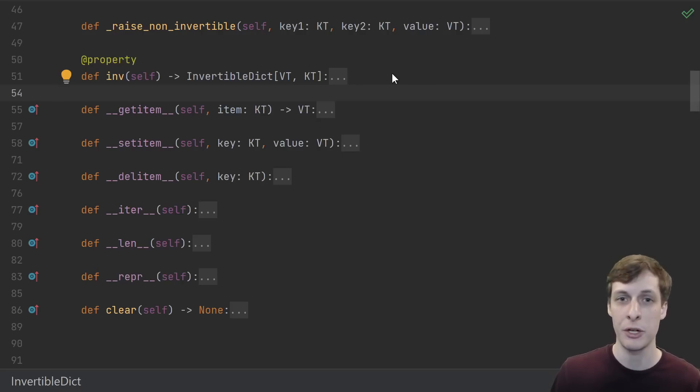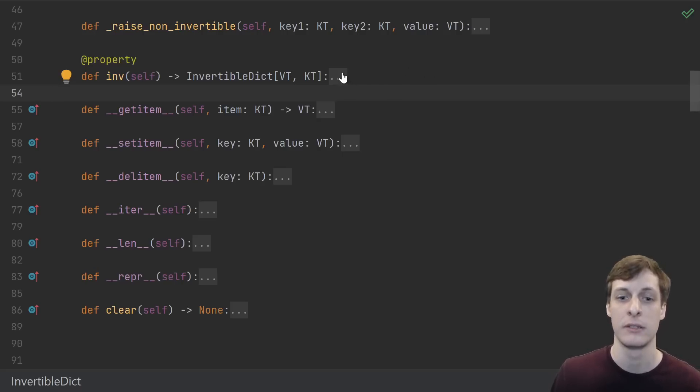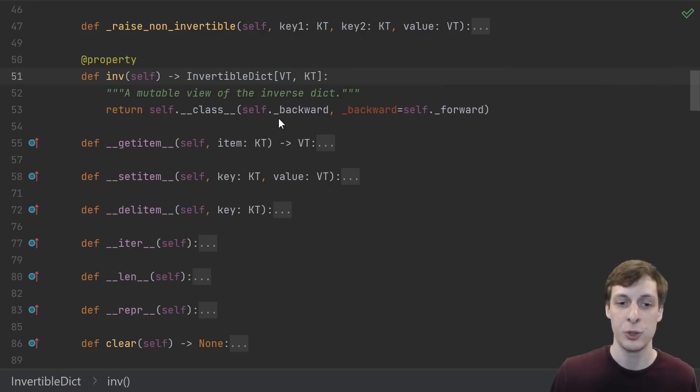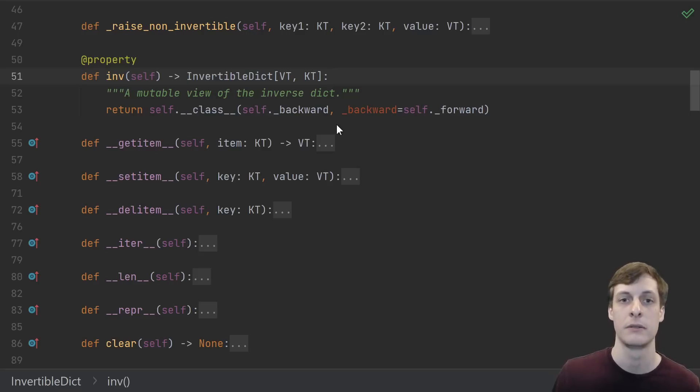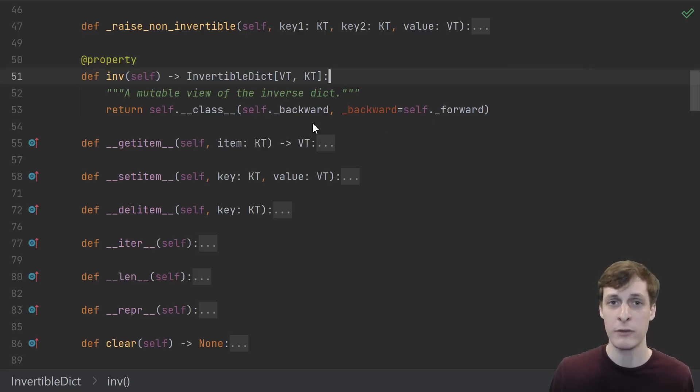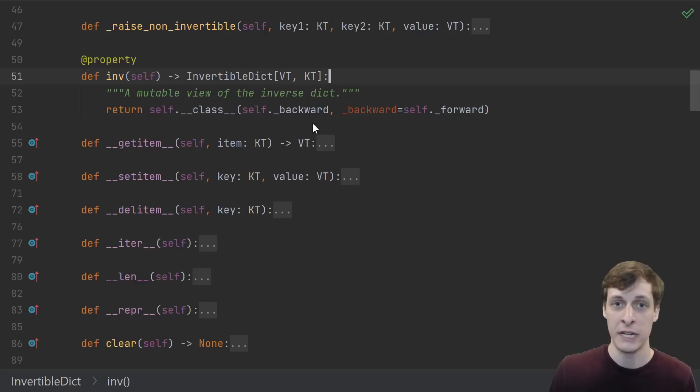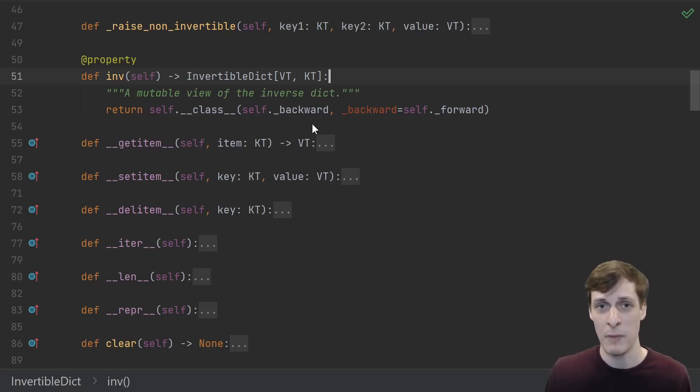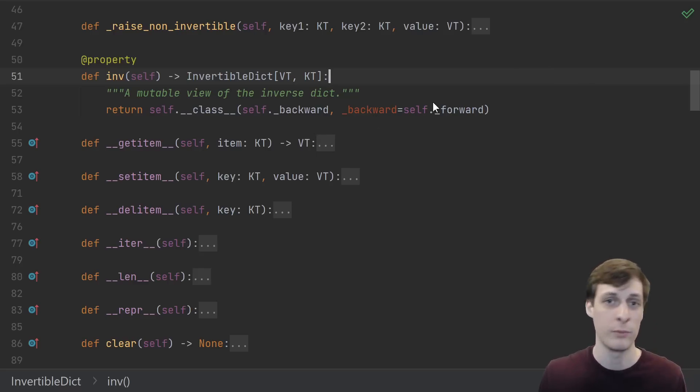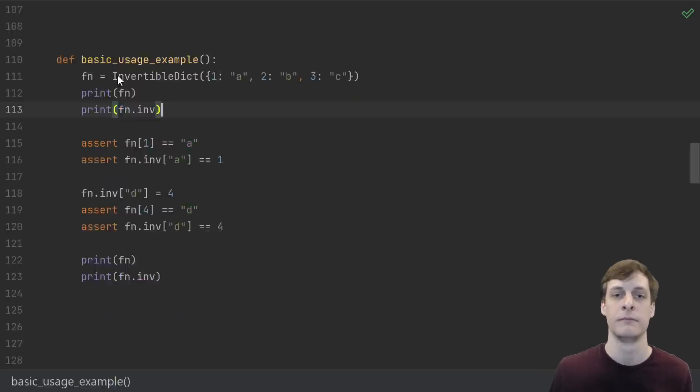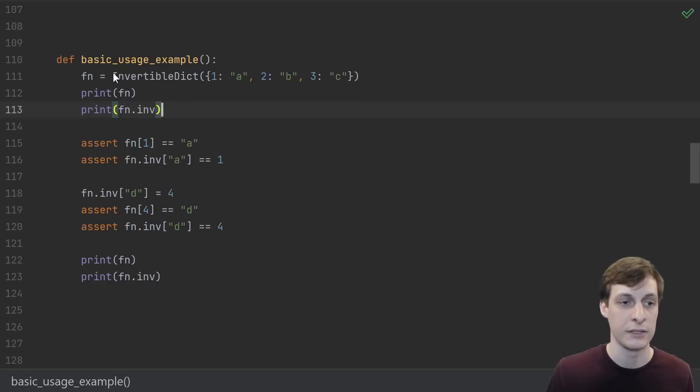I'm just describing another mapping. So what we do instead is provide one extra function to access the inverse. We make a .inv property that just swaps the forward and backward maps. Forward and backward are already inverses of each other, so I don't need to do any extra work. I just create a new invertible dict whose forward map is my backward map and whose backward map is my forward map.